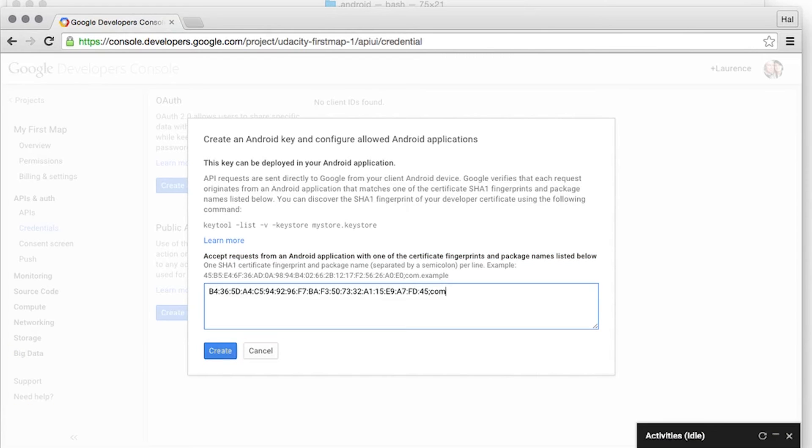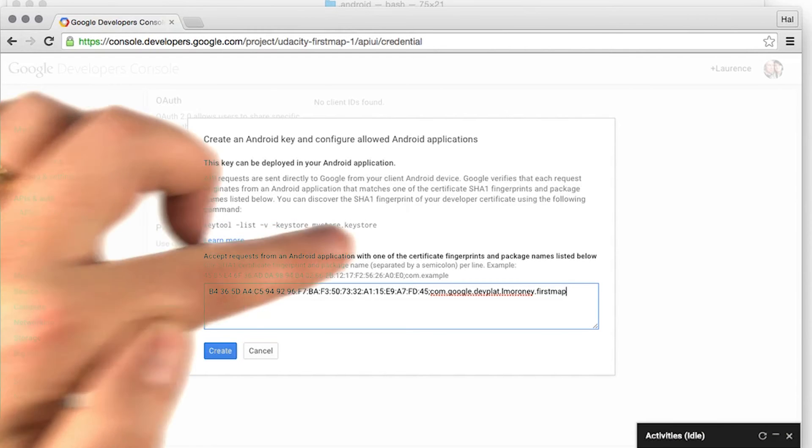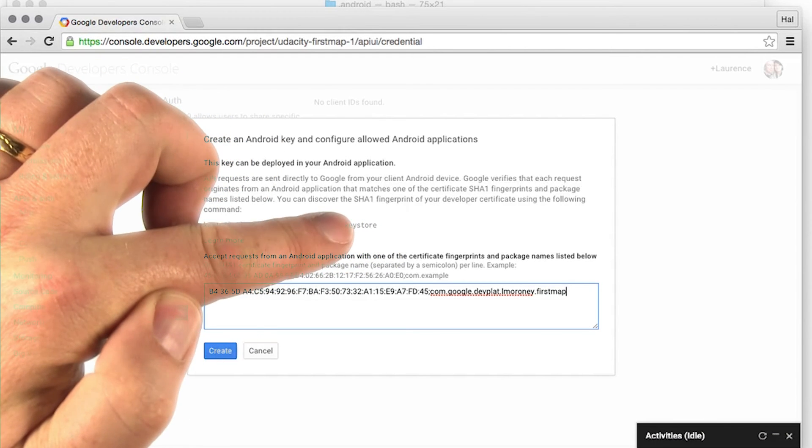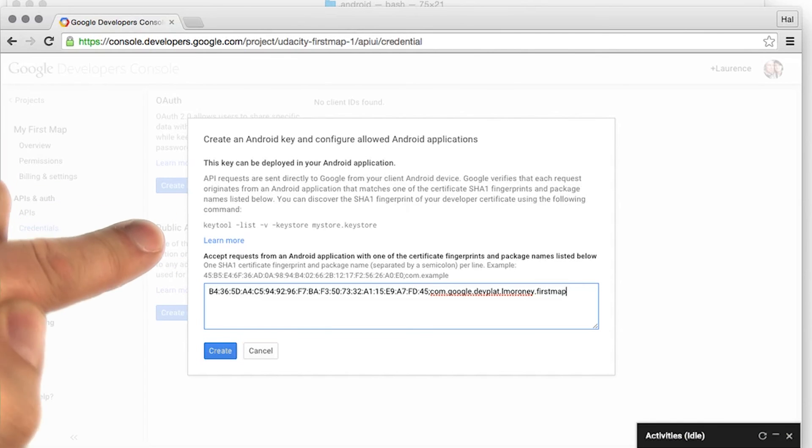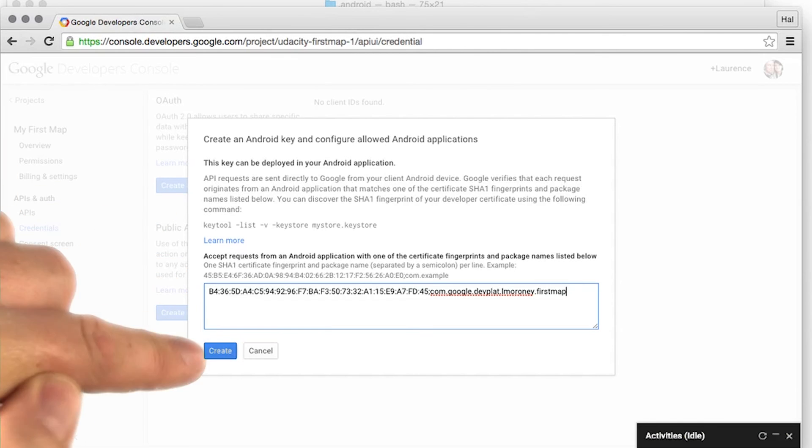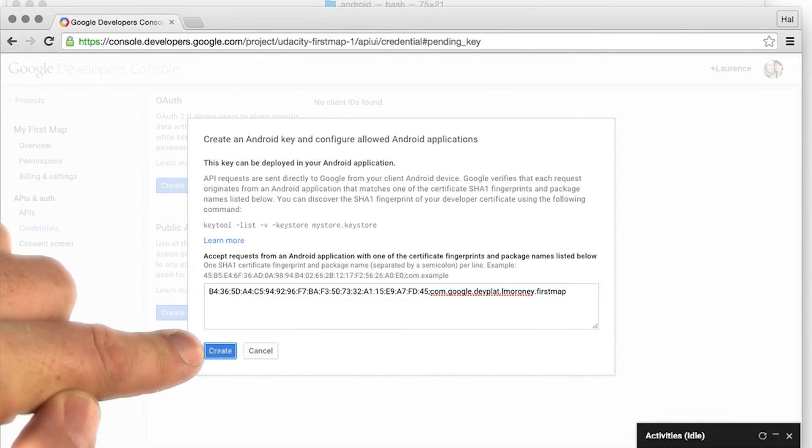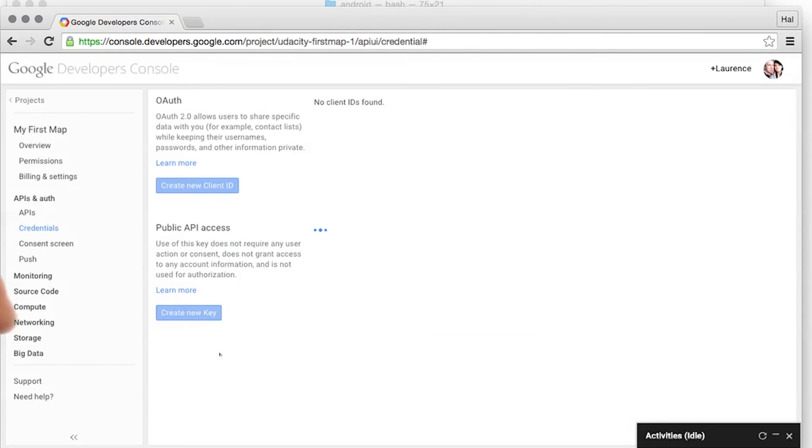In this case, it's com.google.devplat.elmoroni.firstmap. Don't worry if you need to change the name. You can do this later with the Edit Allowed Android Applications button. But I'll just create for now.